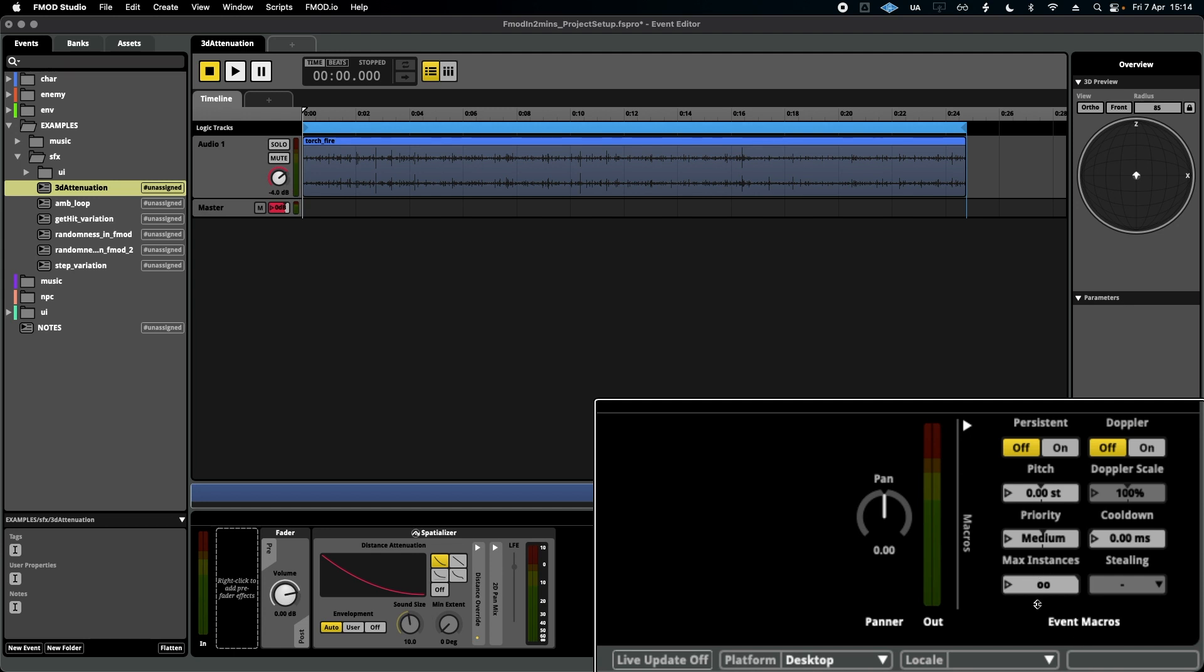And we're going to be concerning ourselves with max instances and stealing. By default it's set to infinite number, which is pretty crazy. I don't want a thousand of these ambiences playing at once; I want something more reasonable.